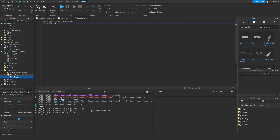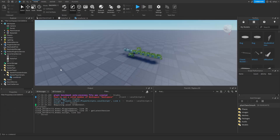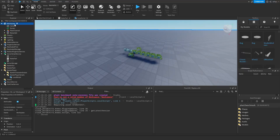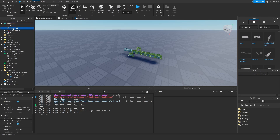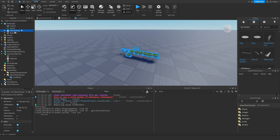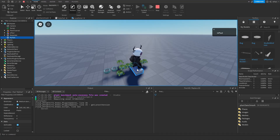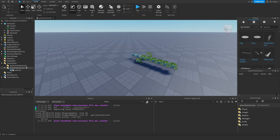Although this script runs after the game loaded event, the game loaded event doesn't ensure every descendant of Workspace is loaded before the script runs. The game loaded event fires after the client fully receives the snapshot — which loads services, the camera, and terrain, but not descendants of those instances. So in this case you must use WaitForChild('MyPart').